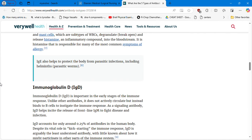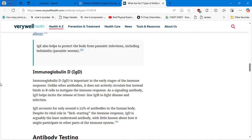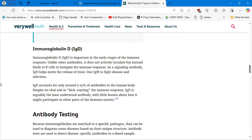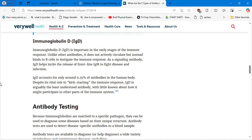IgD is important in the early stages of the immune response and accounts for only 0.25% of antibodies in the human body. Despite its vital role in kickstarting the immune response, IgD is arguably the least understood antibody, with little known about how it participates in other parts of the immune system.